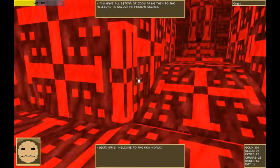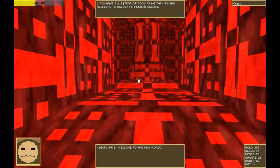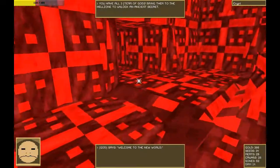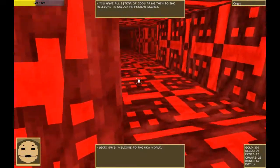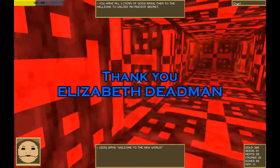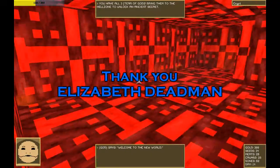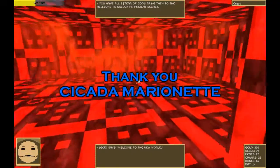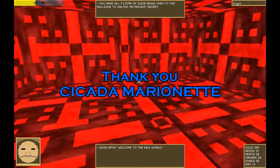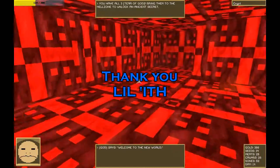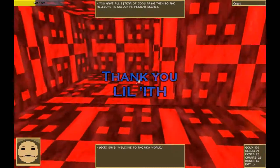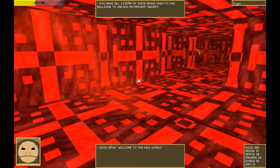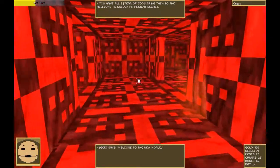There are no credits in this game, so I'll just read them from the text file that it came with. Thank you, Elizabeth Deadman. Thank you, Sakaita Marionette. Thank you, Lilith. And of course, thank you all for watching.